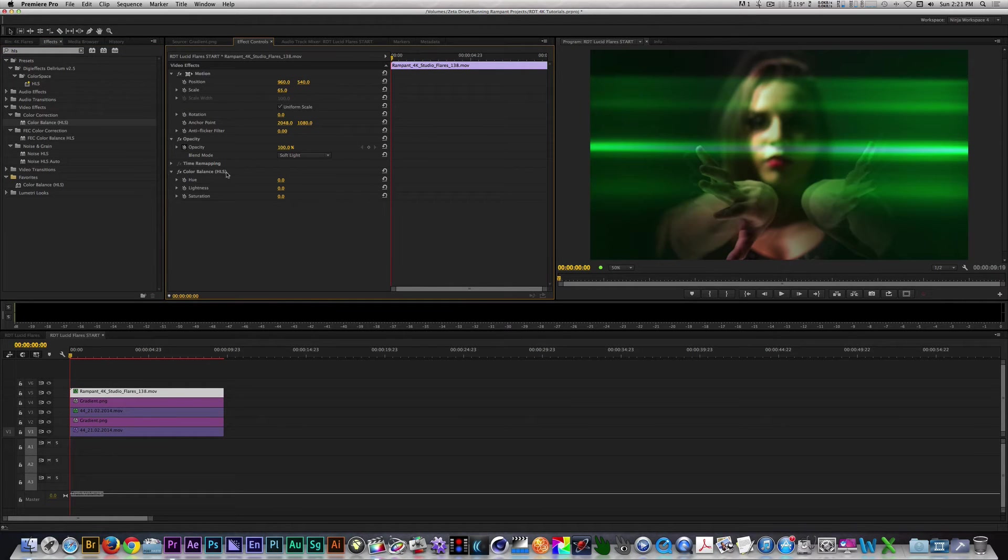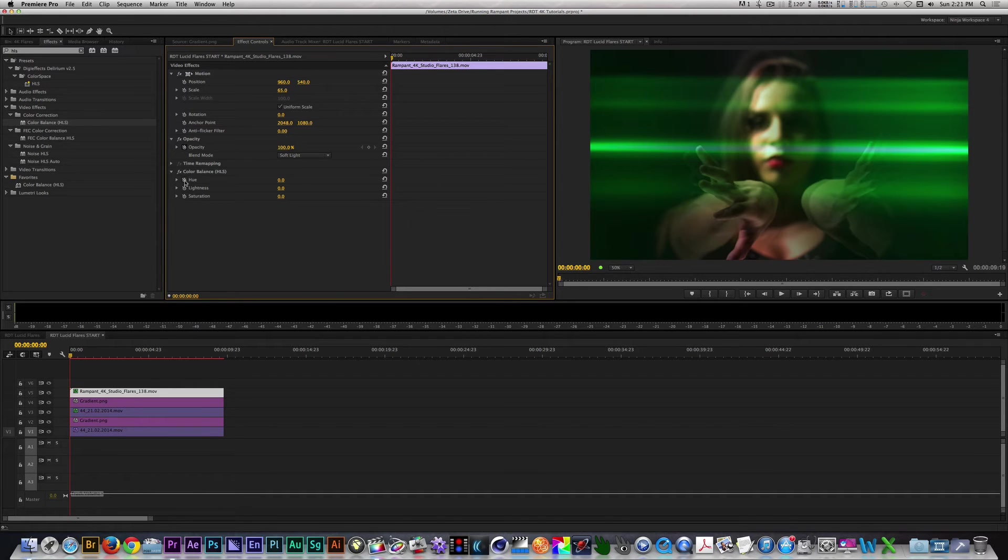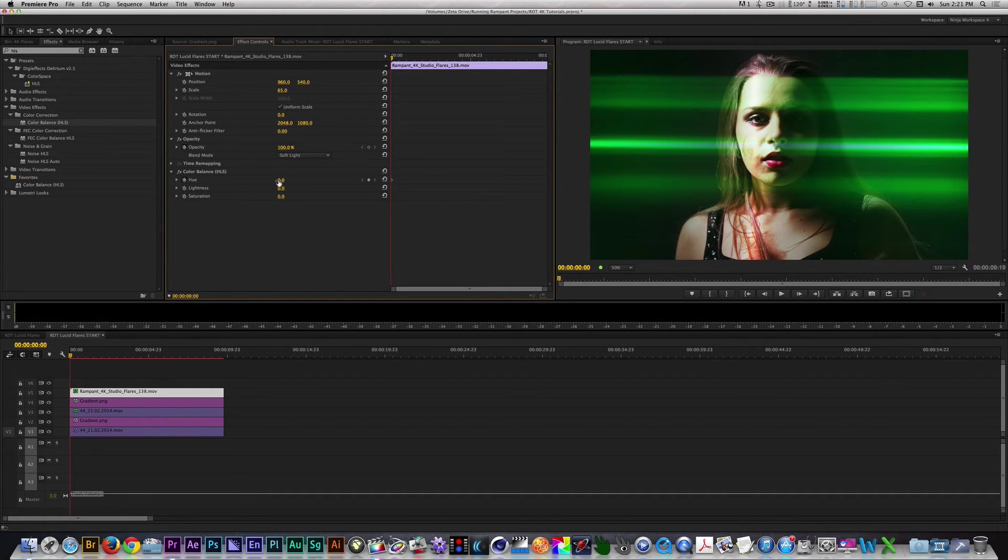I'm going to set a keyframe for Hue at the beginning of the clip with a value of 0. Let's move to the end of the clip and change the value to 360 to get one revolution.